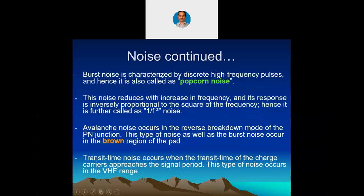Burst noise is characterized by discrete high-frequency pulses and is also called popcorn noise because the noise is similar to popcorn popping from a heated surface. Please understand burst noise is different from burst error, which we will discuss later. This noise reduces with increase in frequency and its response is inversely proportional to the square of the frequency, hence it is also called 1/f² noise.